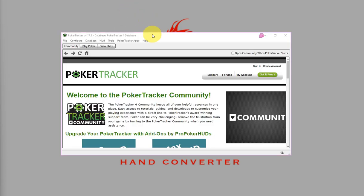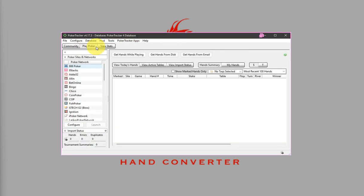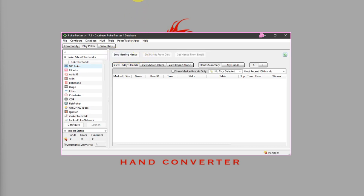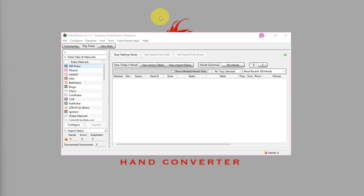Lastly, on Poker Tracker 4, on the Play Poker tab, click that and make sure to click on Get Hands While Playing. Once that is done, you can load up some tables with your emulator or poker client and start playing.